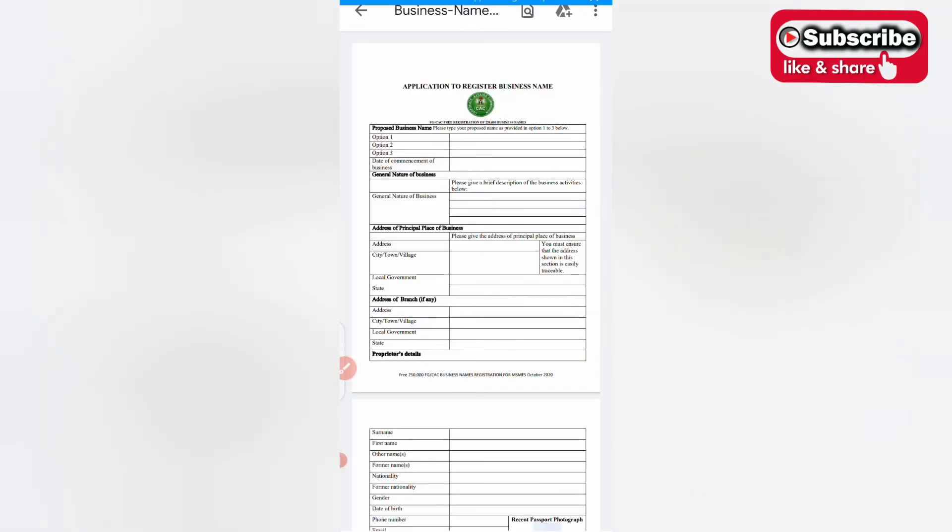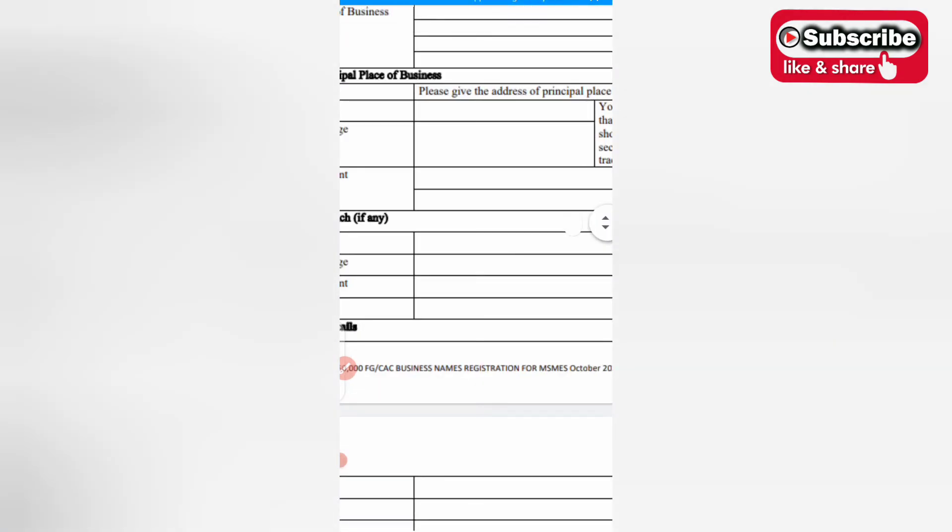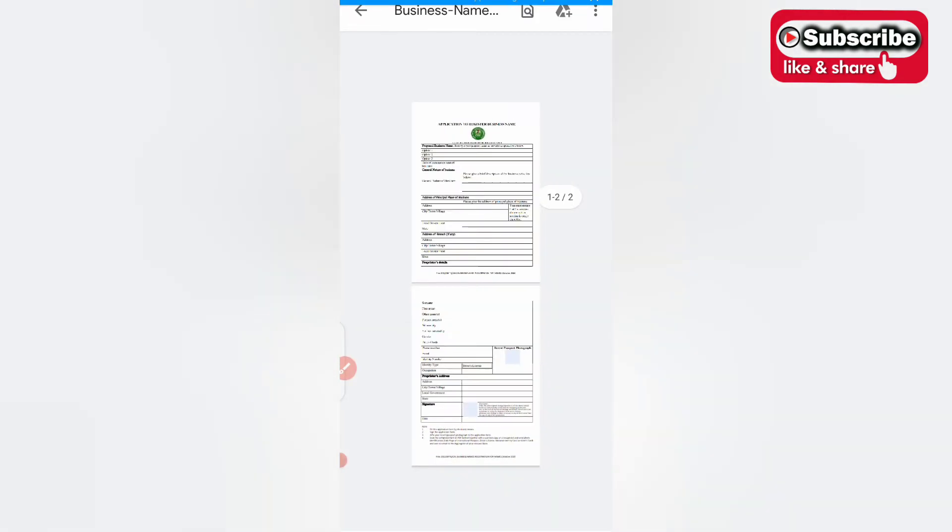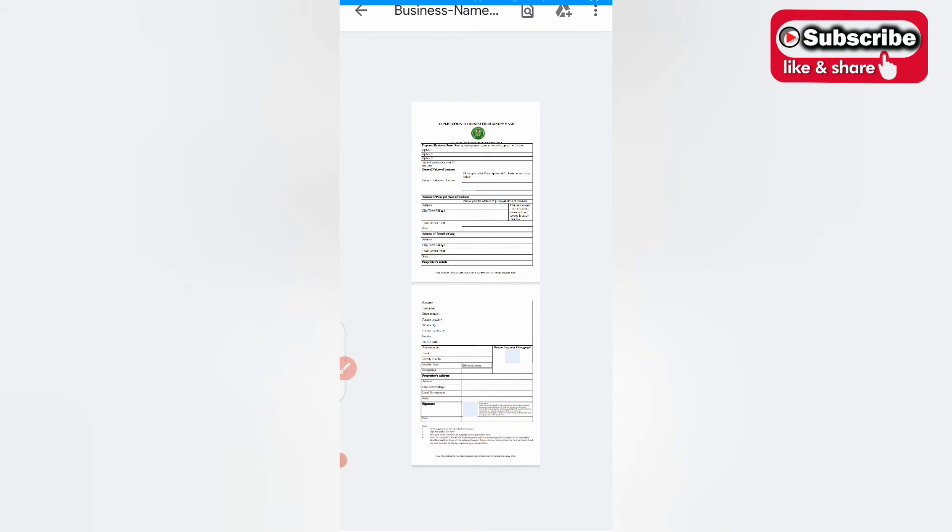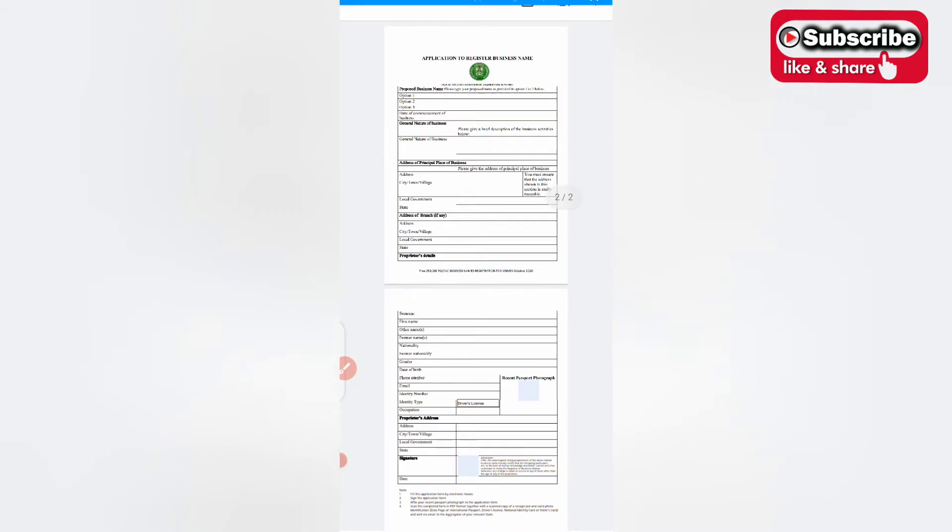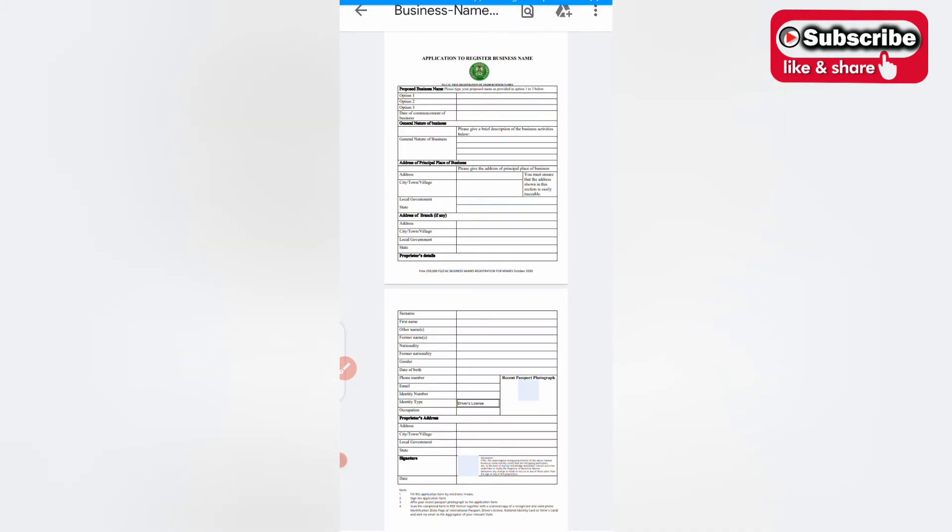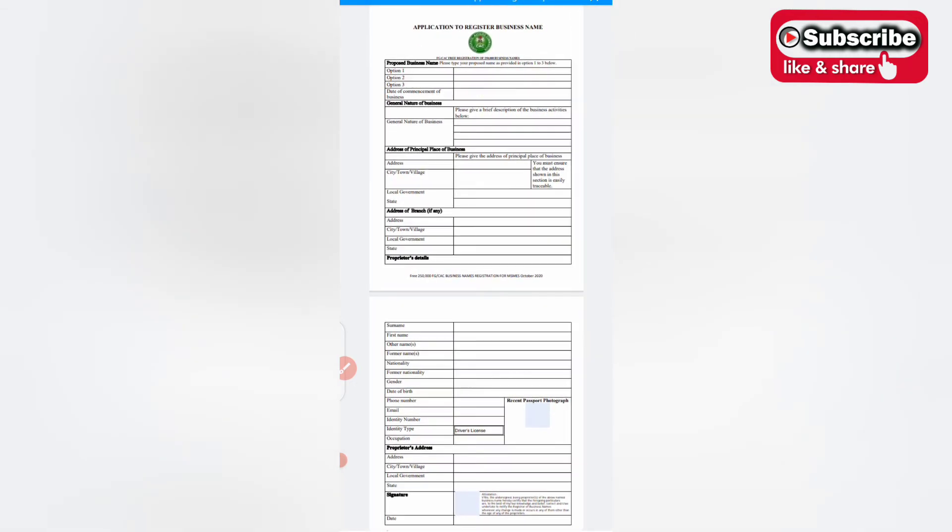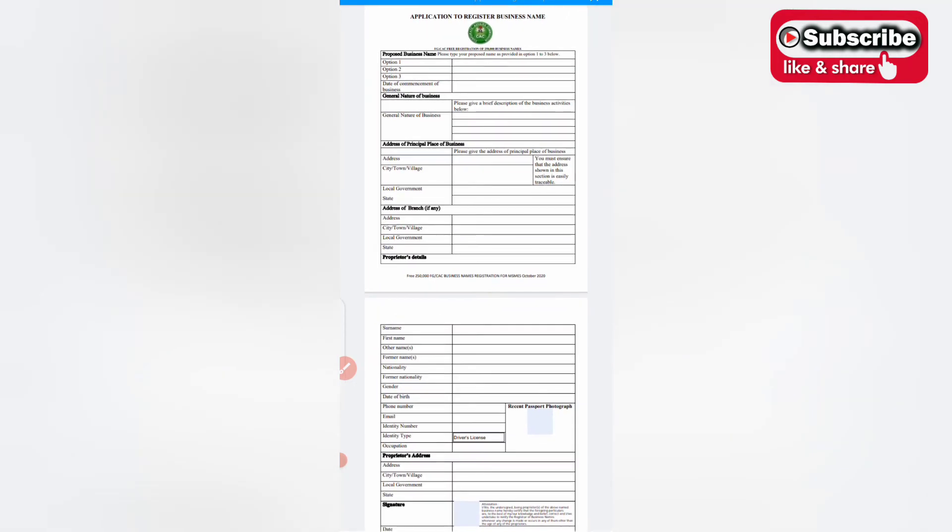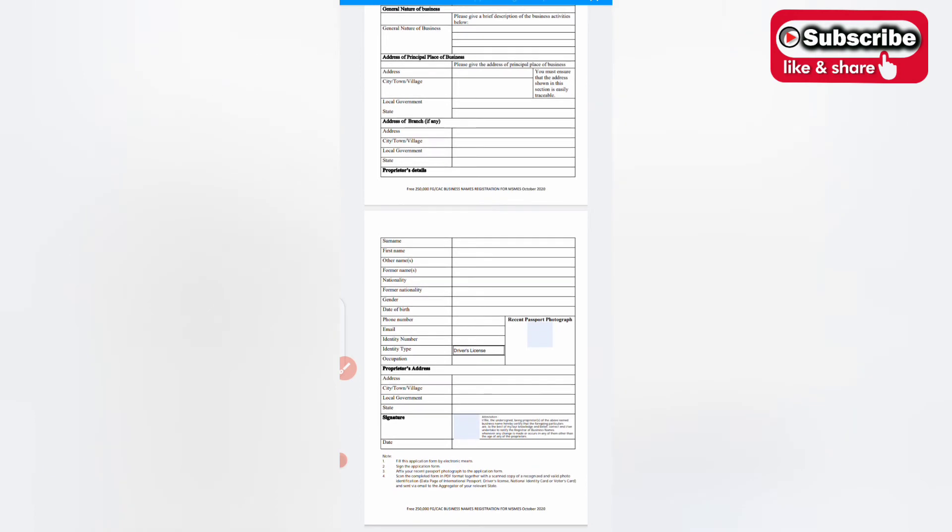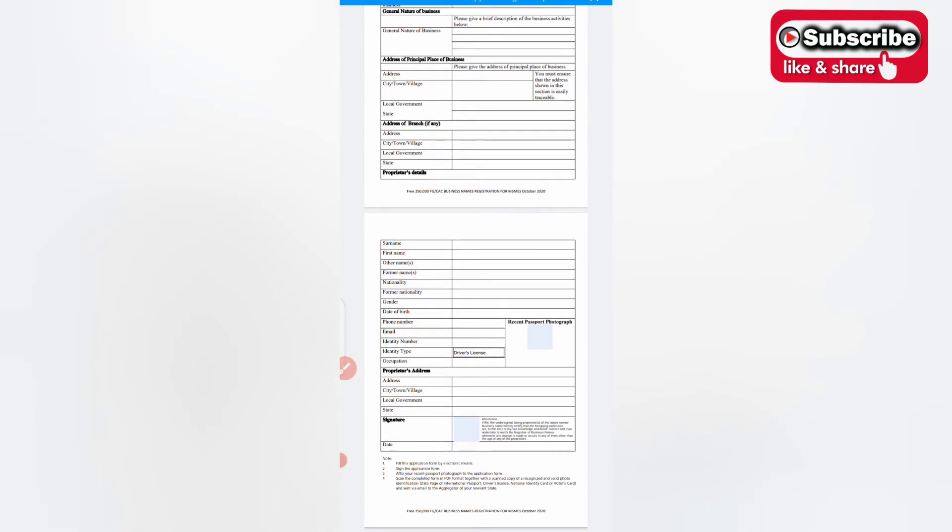When you download it, this is what it looks like. If you're using your desktop or your system you can start filling up this form, or you can go to any cyber cafe around you, any computer center around you. Fill out the form, you need three proposed names, recent passport photograph, your valid means of identification.